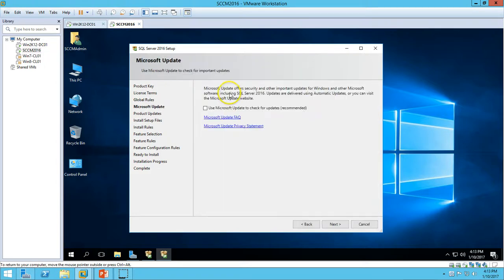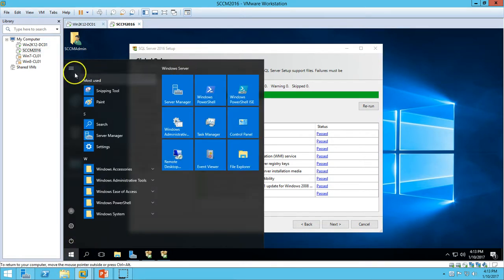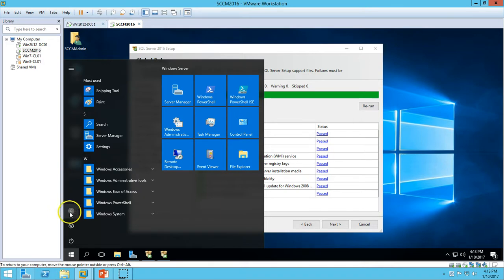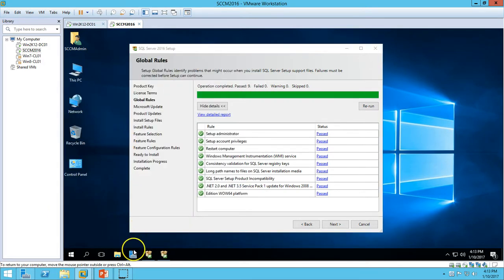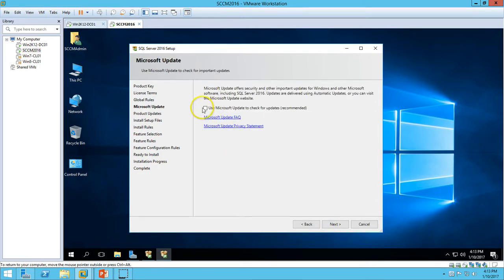The next page runs checks. You can verify setup administrator — we must have local administrator rights on the machine. I am running the SQL Server setup with my domain account CM admin, which has been added to the local administrator account on this server. Make sure you don't have any restart pending. All compatibility checks are completed and passed — click Next.